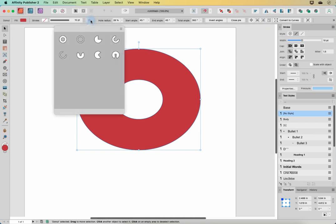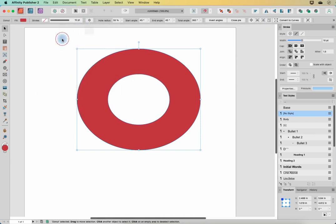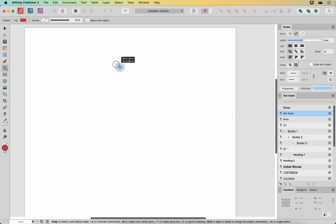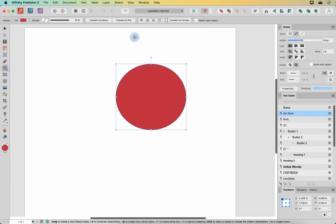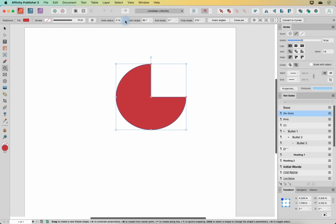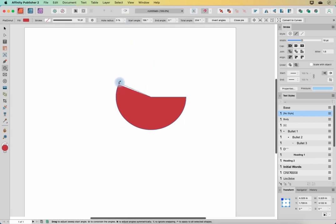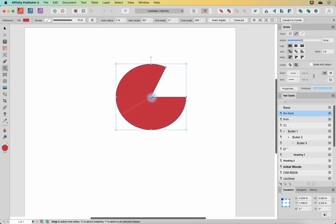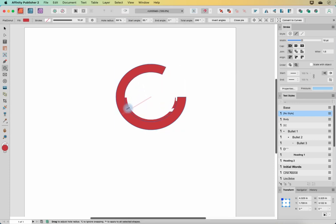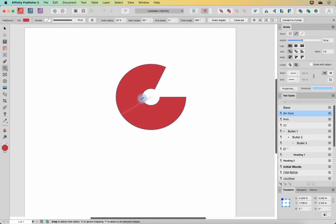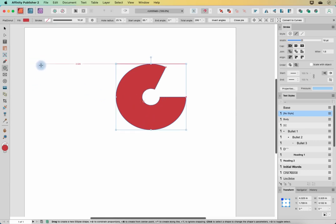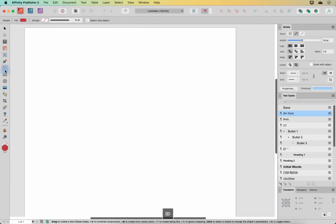Let's go back to our normal shape and back to the ellipse. The other thing you can do is convert to pie. Again you've got red dots that enable you to manipulate the shape — you can grab a red dot to change things as well. So there is the ellipse tool.